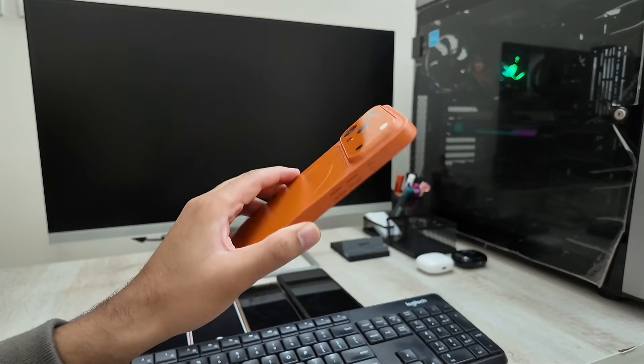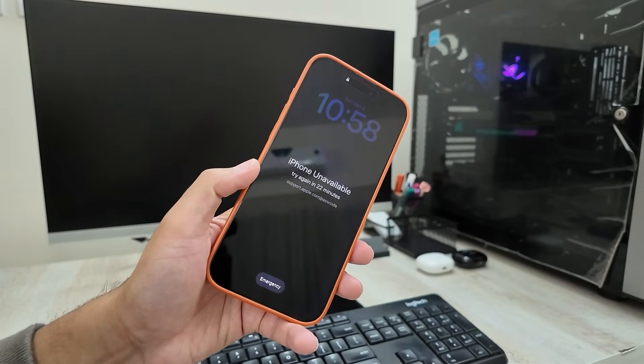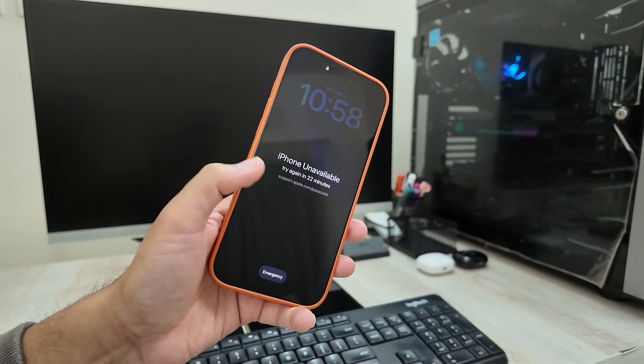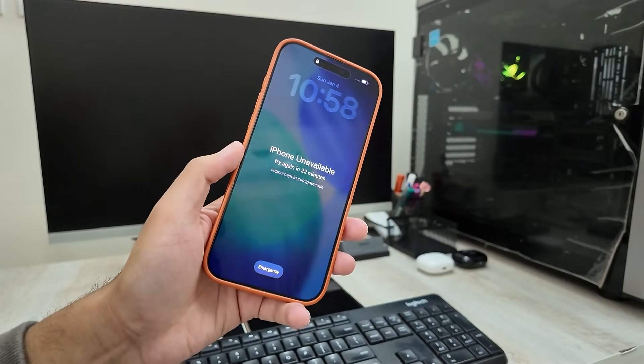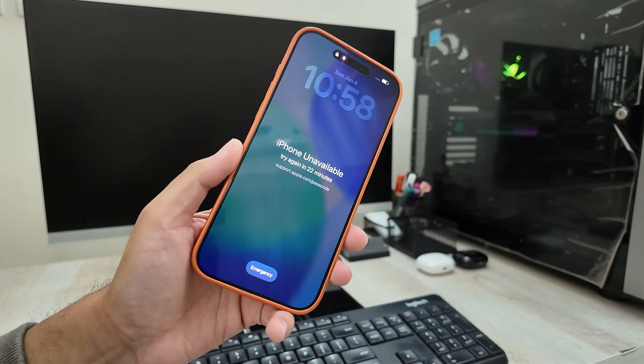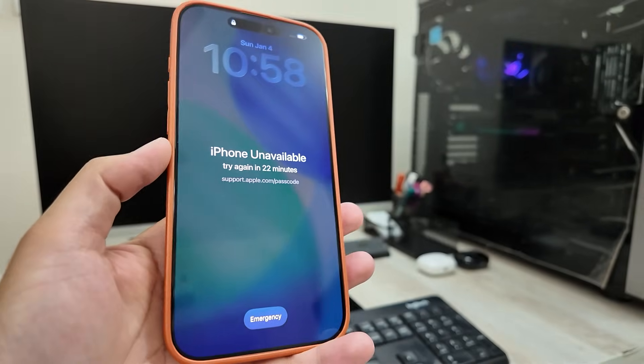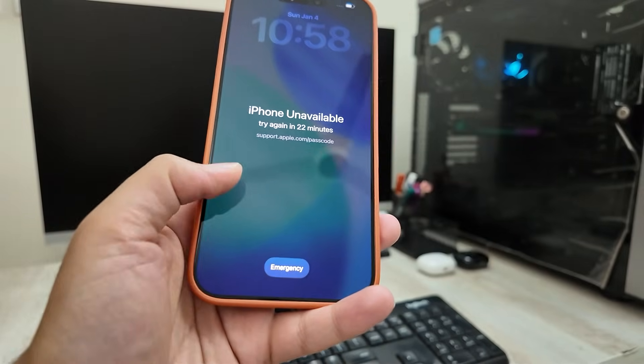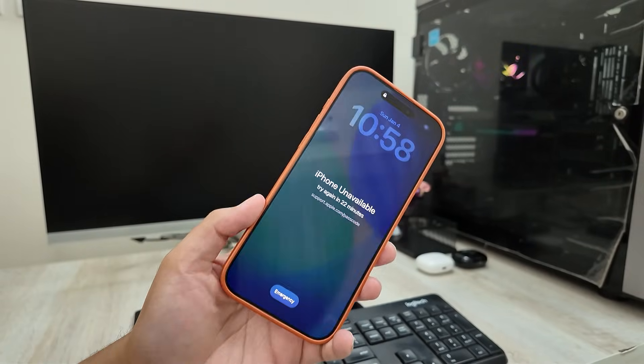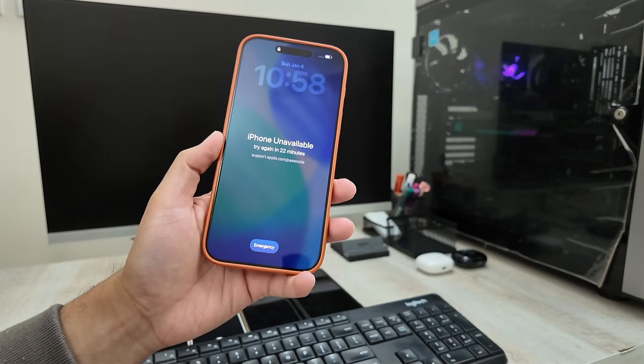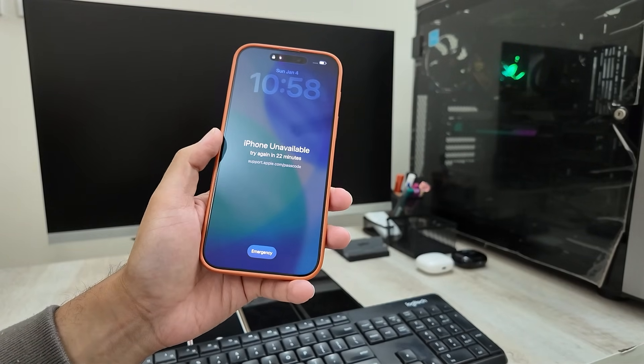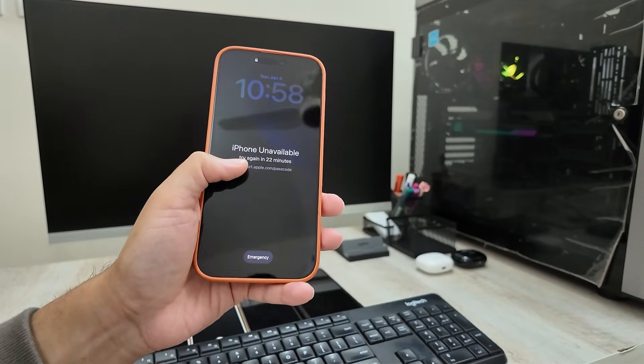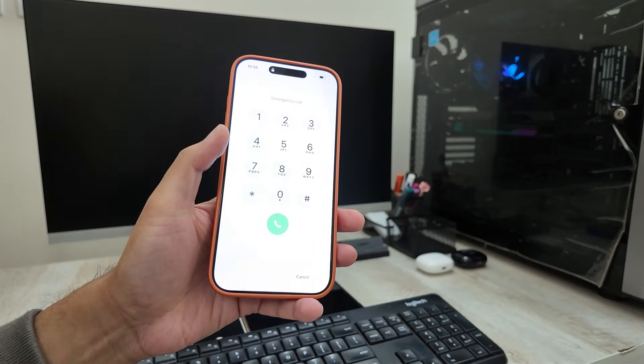Now, first, let's understand why your iPhone is locked. Because once you understand this, everything becomes simple. Apple automatically locks your iPhone when the wrong passcode is entered multiple times. This is not a bug, this is Apple's security system protecting your data. Too many wrong attempts, long lock timers, eventually iPhone unavailable, iPhone is disabled, security lockout lock screen will show.